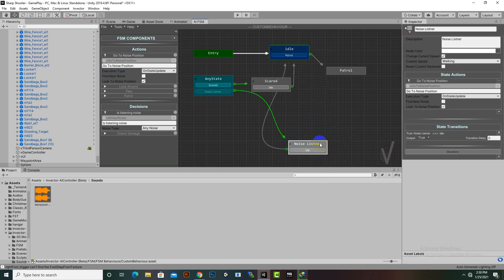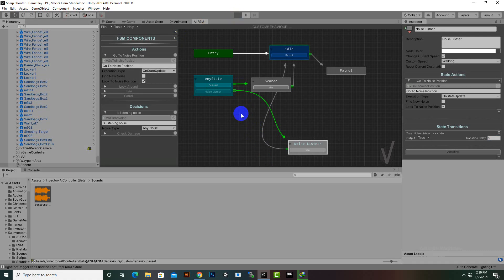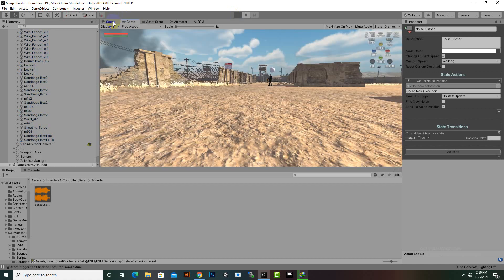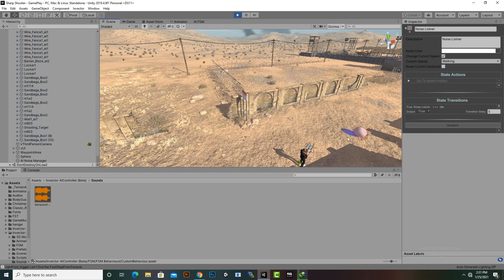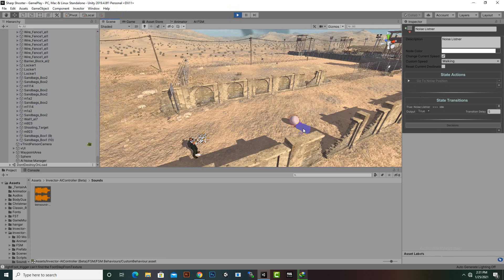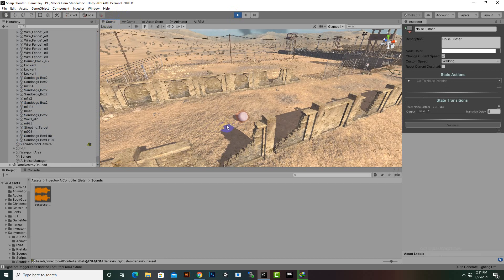We'll add a wait of 5 seconds. Let's test the functionality — hopefully the enemy will listen to the sound, move towards it, and investigate. You can see he listens to the sound and moves towards the sphere.